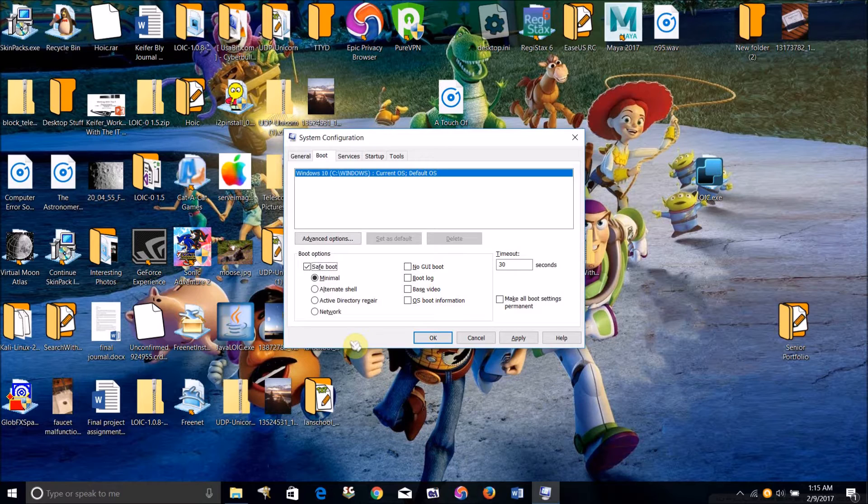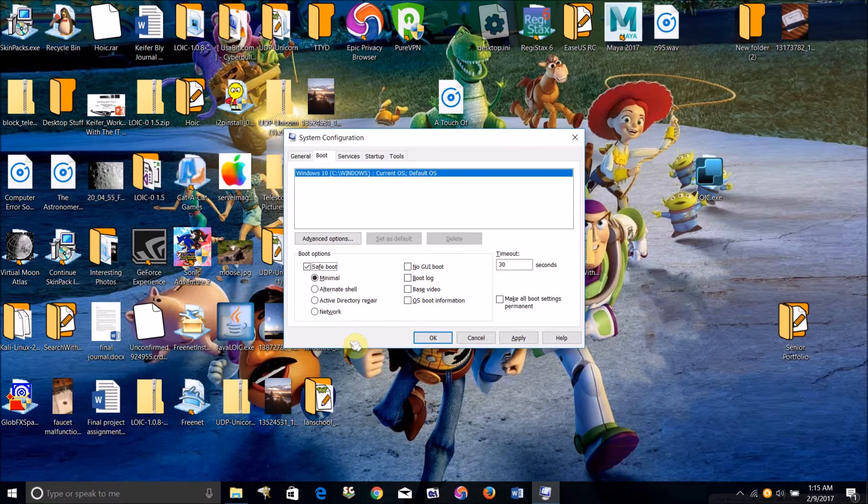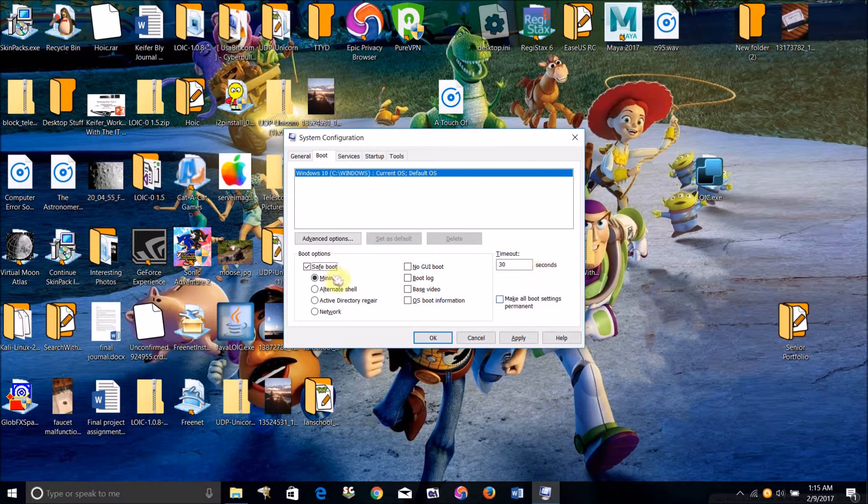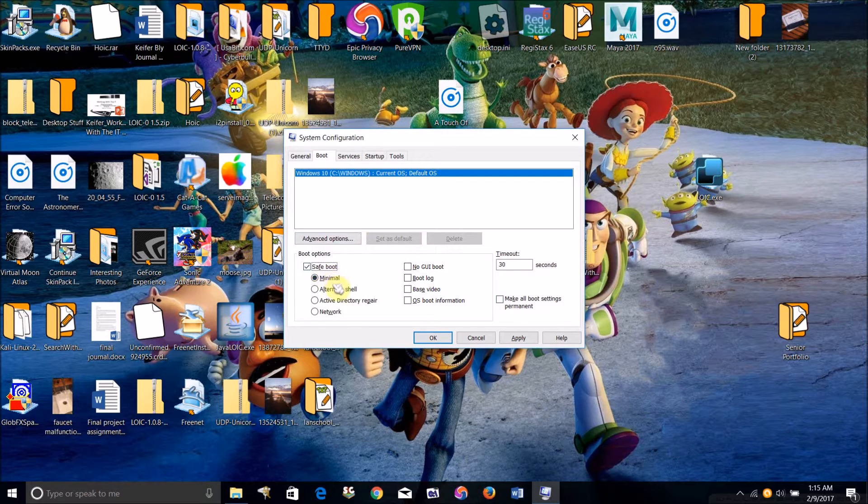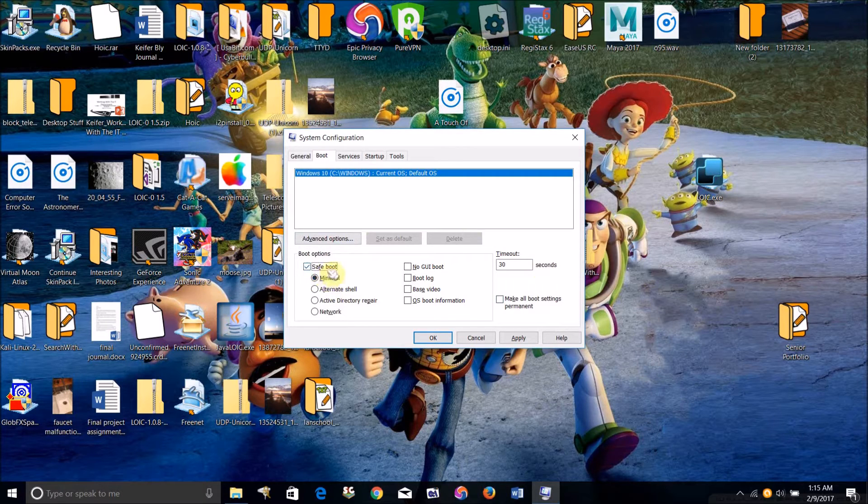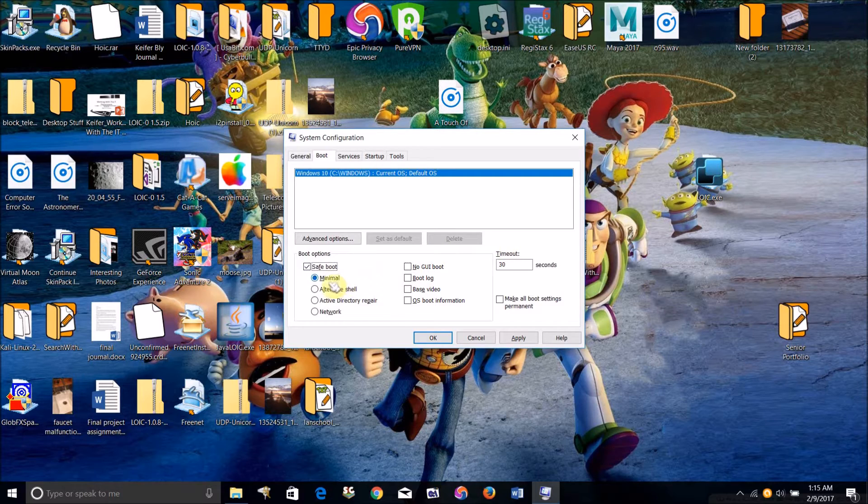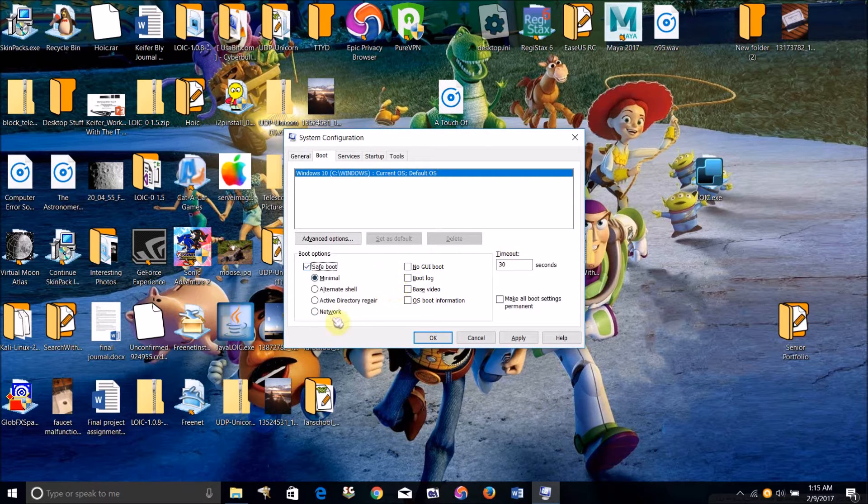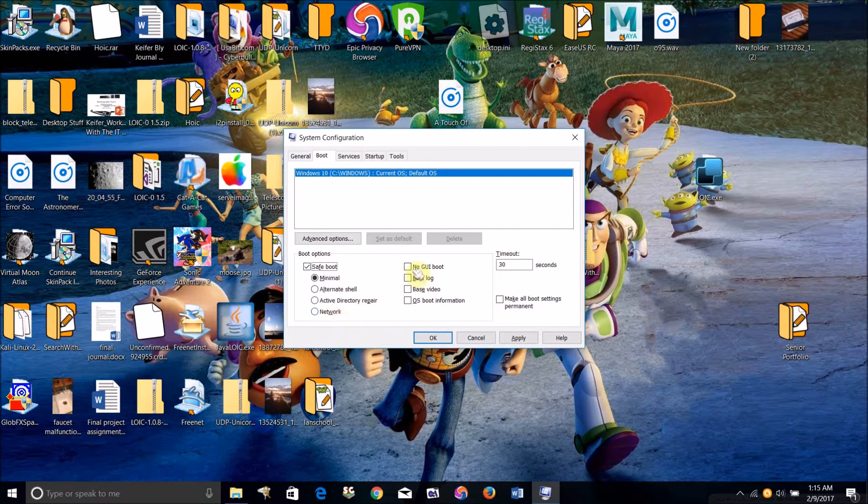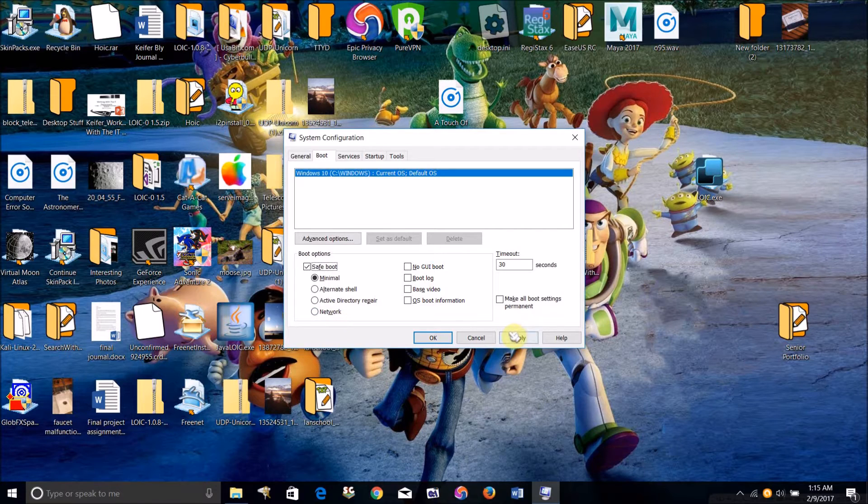Just do exactly as I'm about to do and definitely do not check this one. Once you've done this, just check safe boot and I recommend checking minimal because that will block LANSchool if it tries to start. Just click apply.